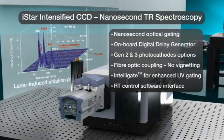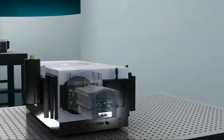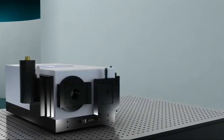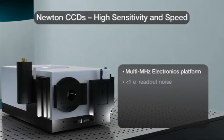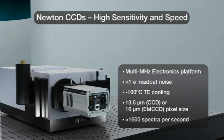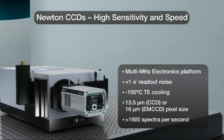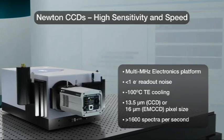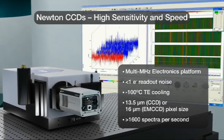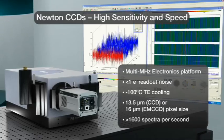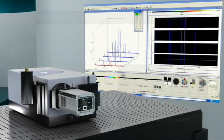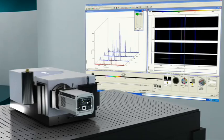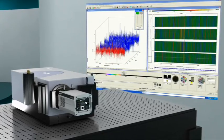But for high-speed and extremely low-light setups, the Newton CCD and EMCCD series sets the standard. It includes a range of exclusive electron-multiplying sensors, allowing detection down to single-photon with high-resolution pixel matrix, while offering acquisition speeds better than 1600 spectra per second.